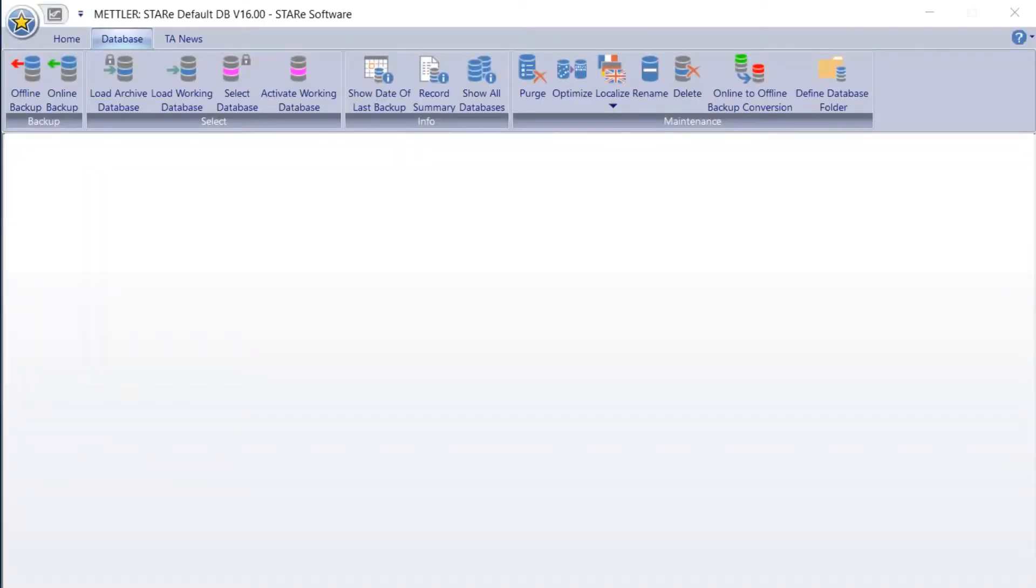Mettler Toledo strongly recommends you schedule regular database backups using the backup commands in STAR-E software. We offer two types of backup options with very similar procedures under the Database tab on the main menu bar.